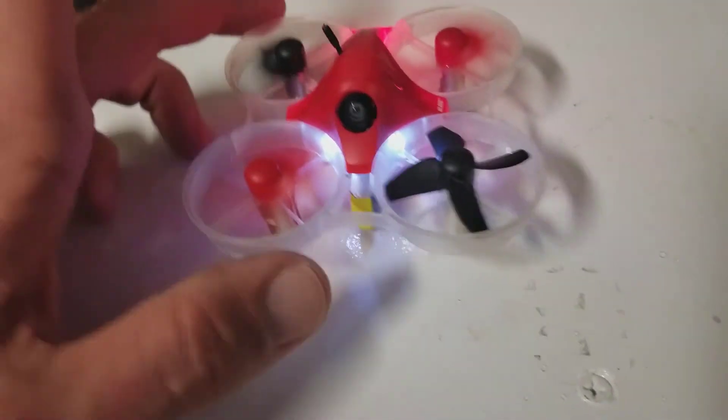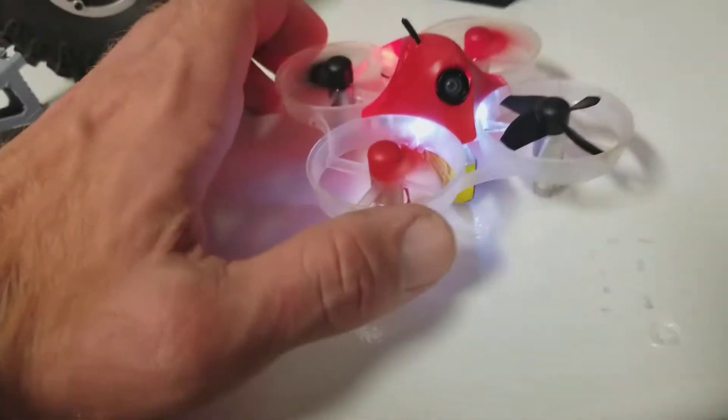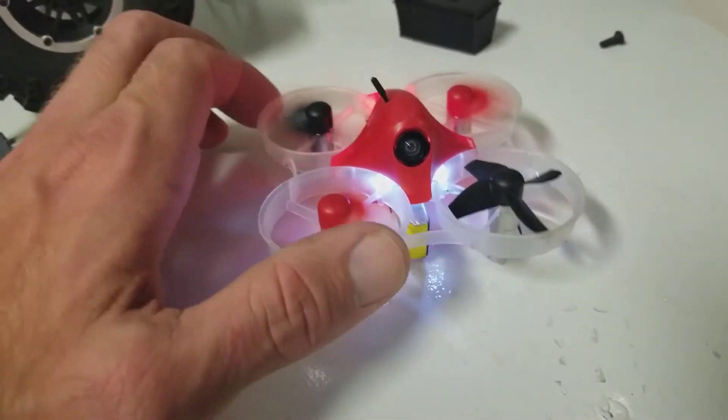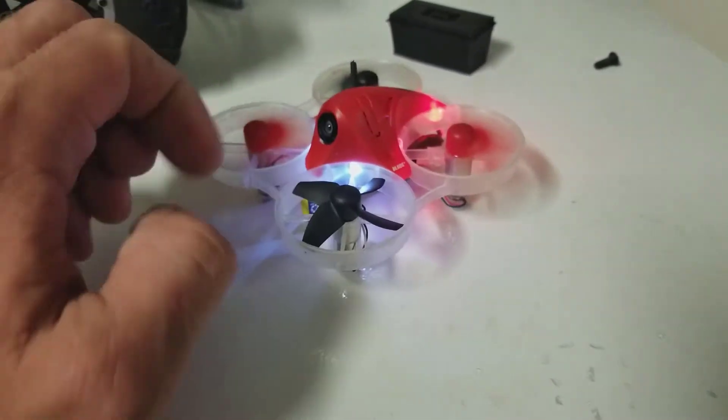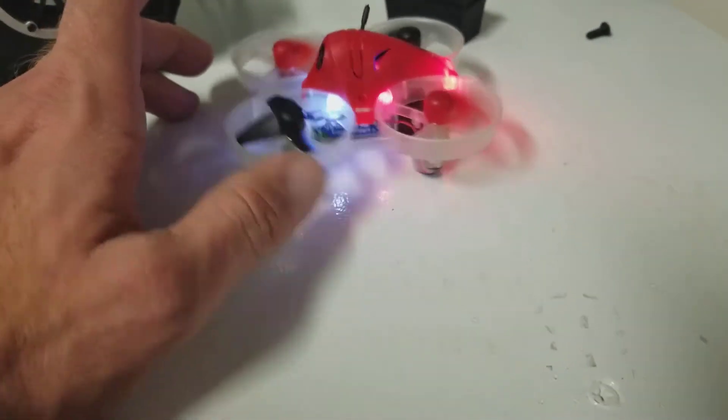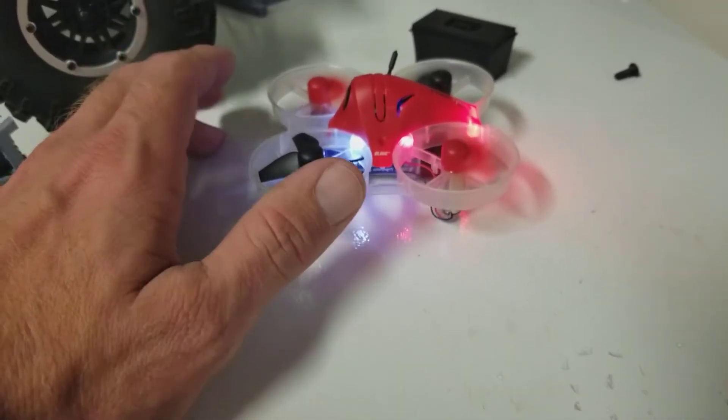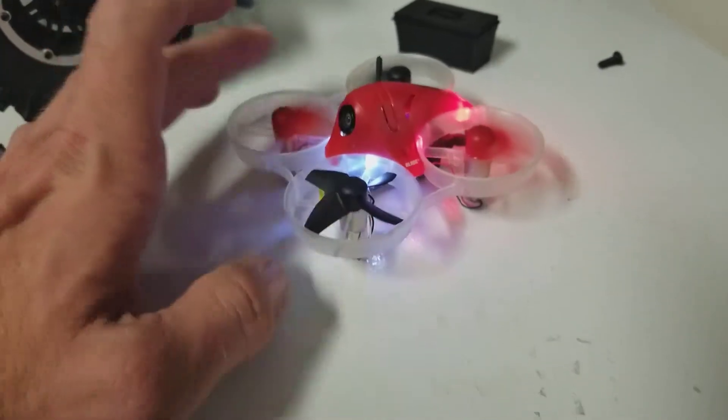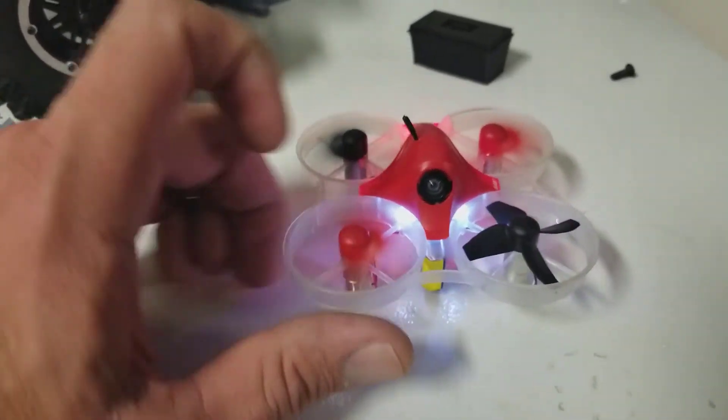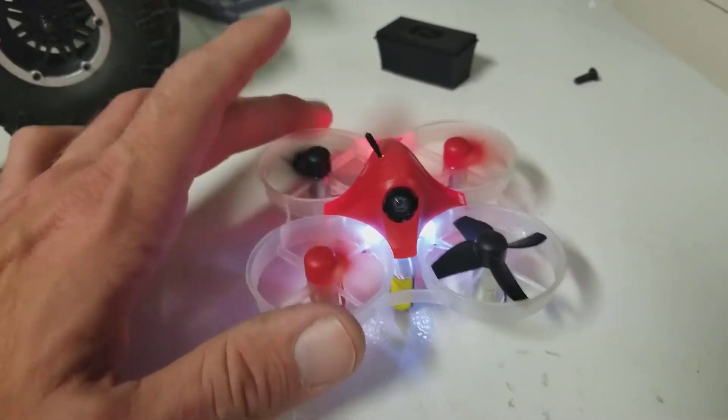I know I mentioned no electronics issues in the review video, and at that point I hadn't had any yet. But it looks like I definitely do.